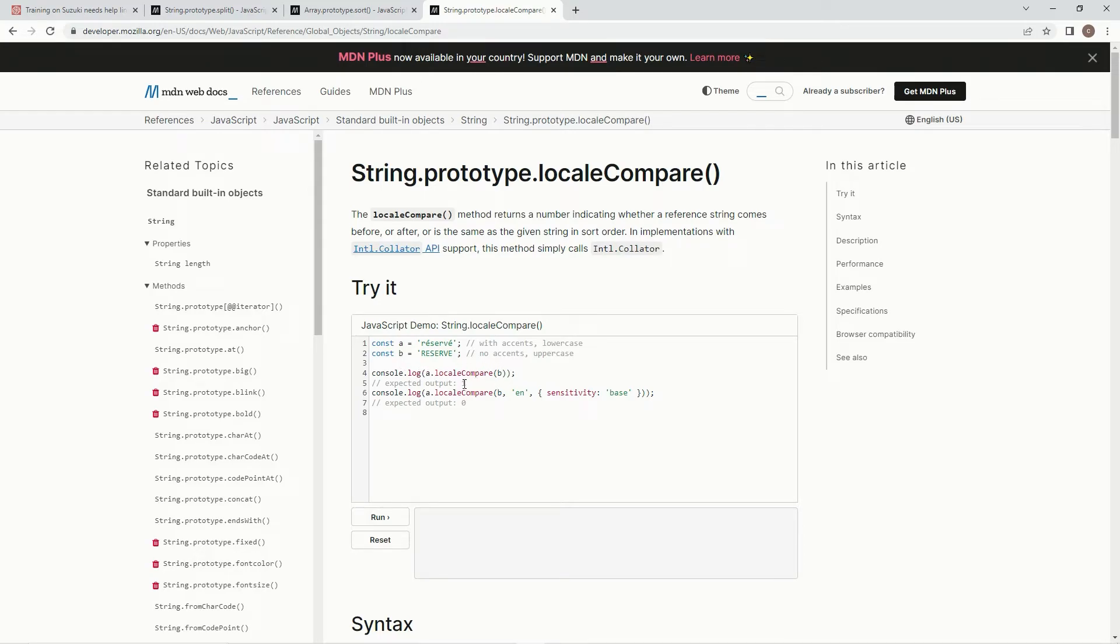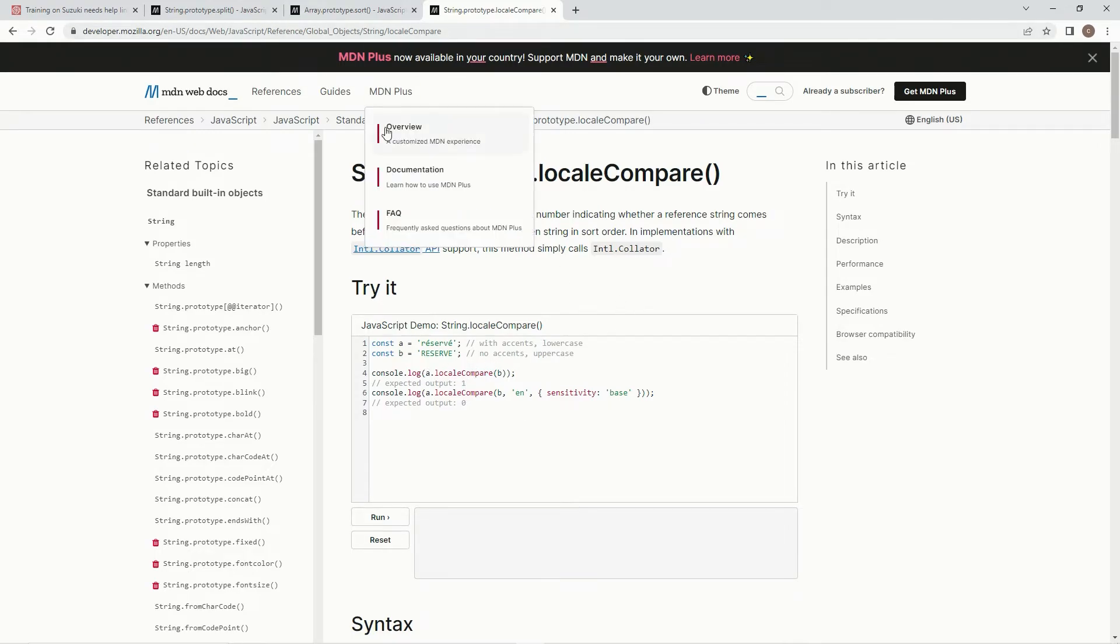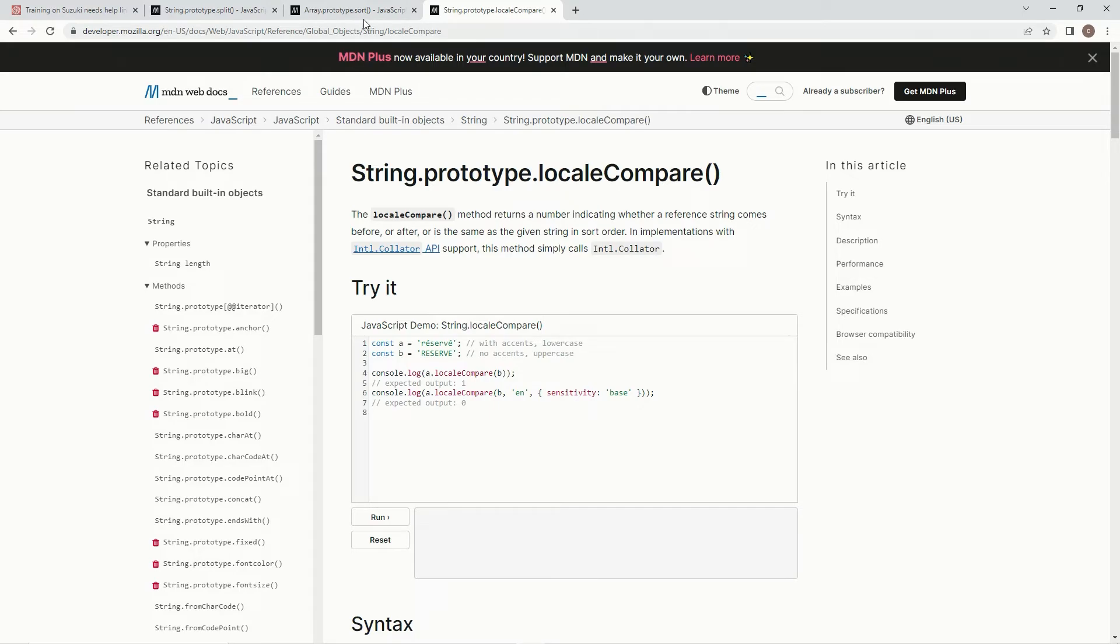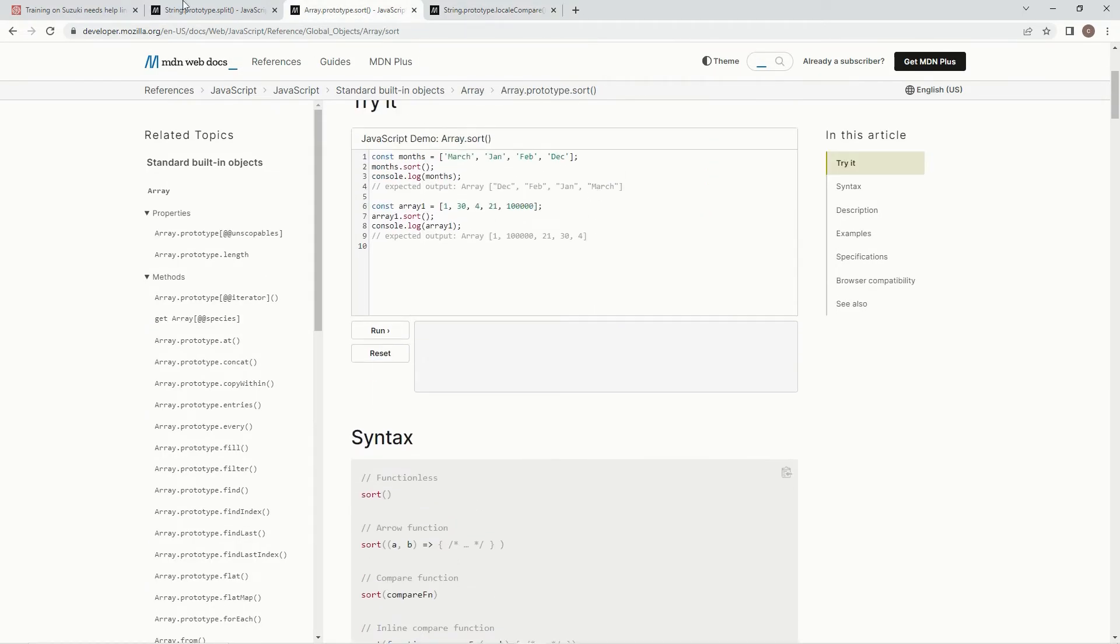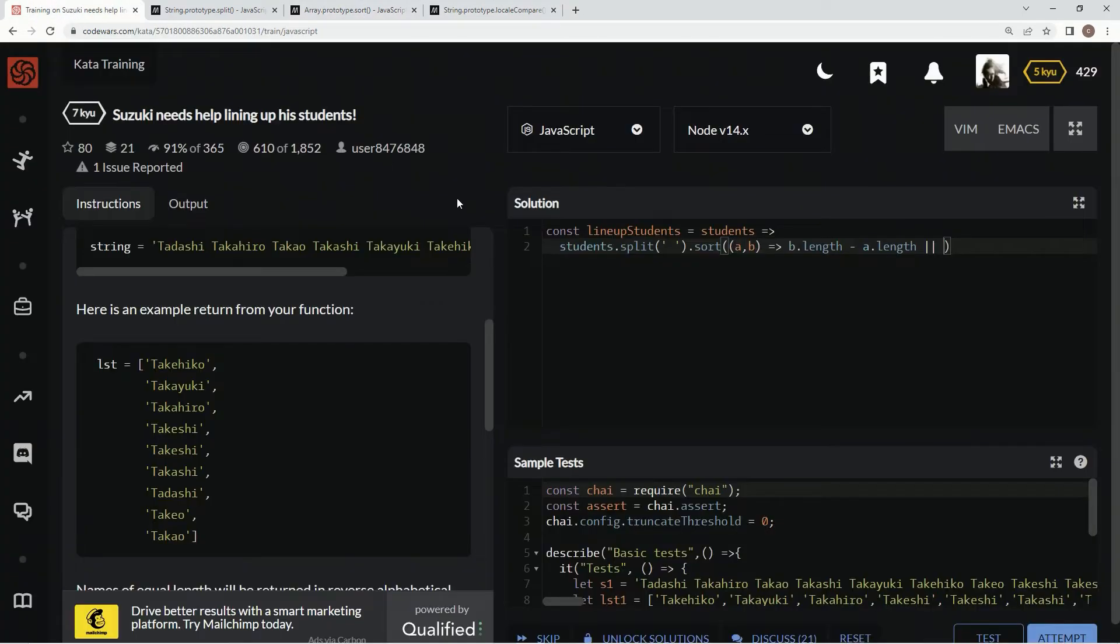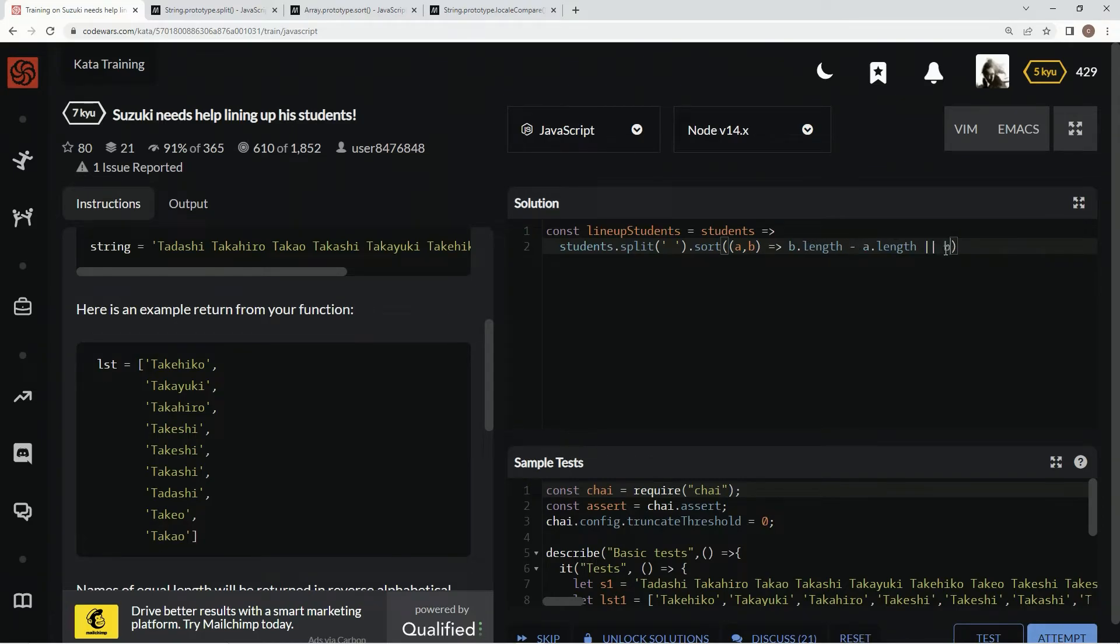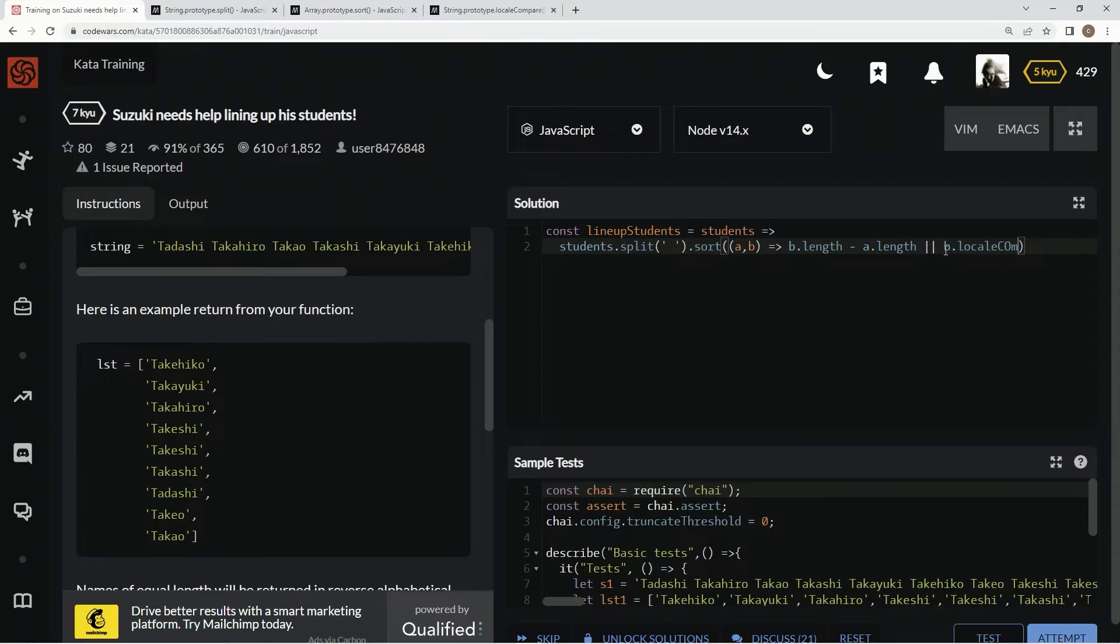But if it's like B to A, a negative number will come out. And we can use that to our advantage when we're sorting things. So, we're going to come over here and say it's going to do it by length, or, and then we're going to say B.localCompare A,